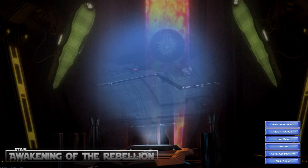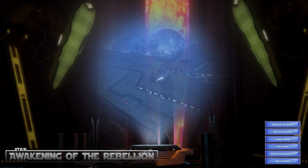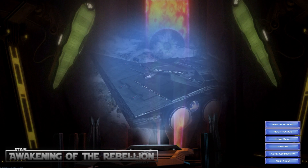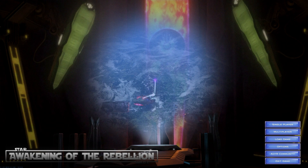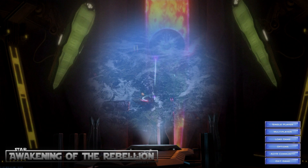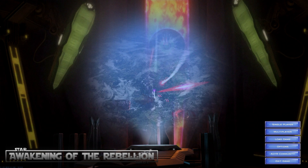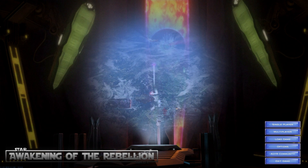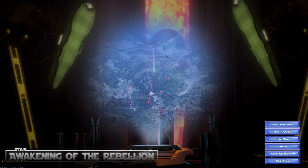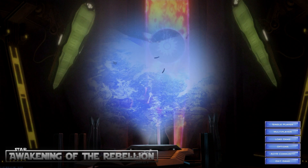Awakening the Rebellion is a fantastic mod for the game Star Wars Empire at War: Forces of Corruption, and downloading and playing it yourself is extremely easy. This video is a step-by-step guide on how to download and play the mod.